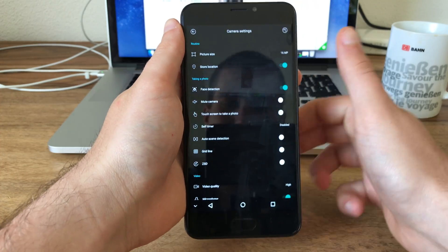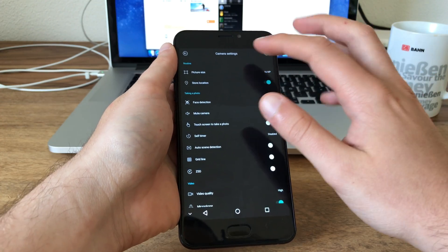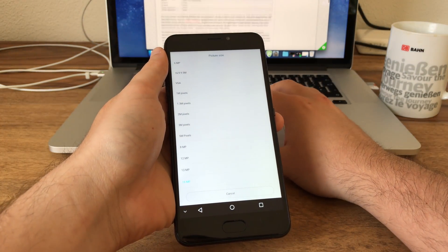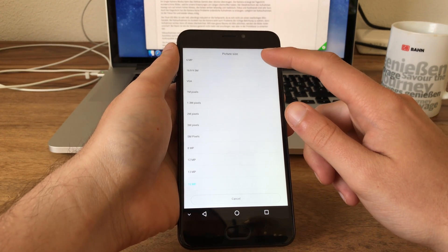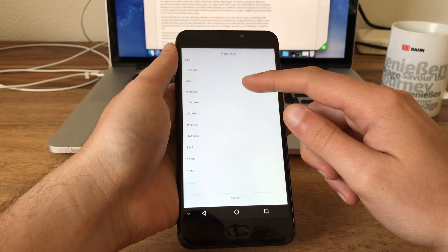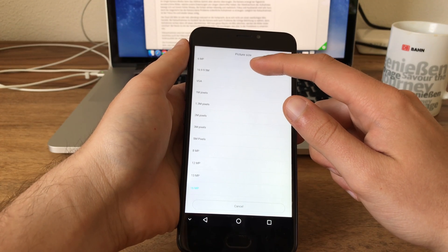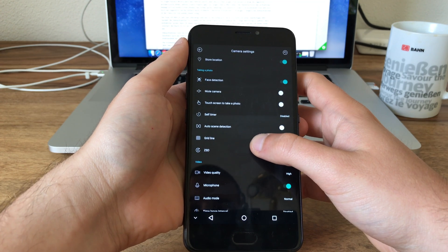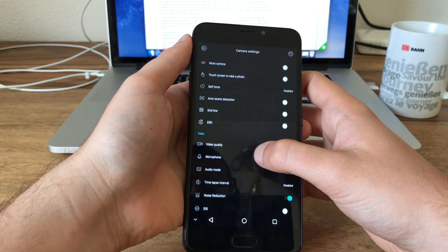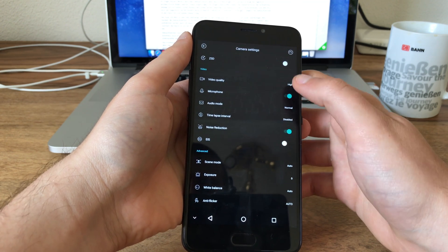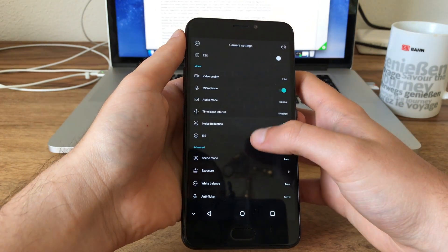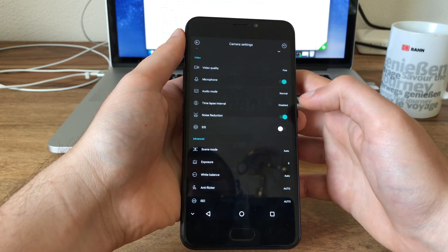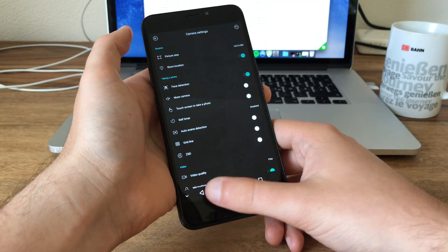Yep, 16 megapixels, so that's interpolated. You shouldn't use that if you want to get a proper quality. The native resolution of this phone was yes, 13 megapixels. It's a Panasonic sensor. So let's just check this, set this thing to 13 megapixels. Oh no, let's set it to 16 by 9 at 9.5 megapixels. That's kind of better. What other stuff do we have? Touch screen to take photos, no I don't like this. Grid line I don't need this. ZSD I don't need this. Video quality can be set to fine. Audio mode, audio mode normal. EIS, why not. And we have all the other stuff is okay. So let's go back.